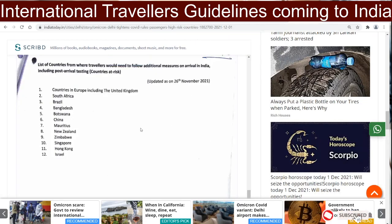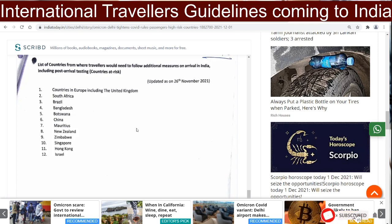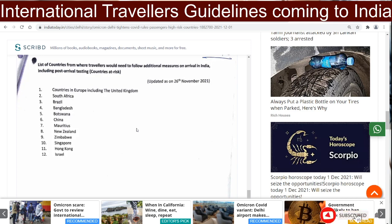The at-risk countries include all countries in Europe including the United Kingdom, South Africa, Brazil, Bangladesh, Botswana, China, Mauritius, New Zealand, Zimbabwe, Singapore, Hong Kong, and Israel. This list is updated as of 26th November 2021. If you are traveling from any of these places, you will be considered a traveler from an at-risk country.